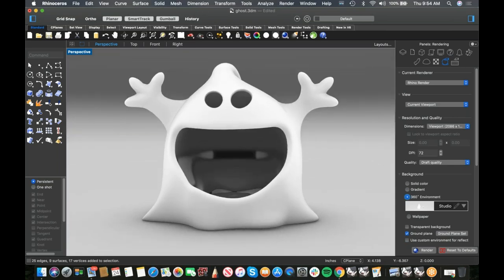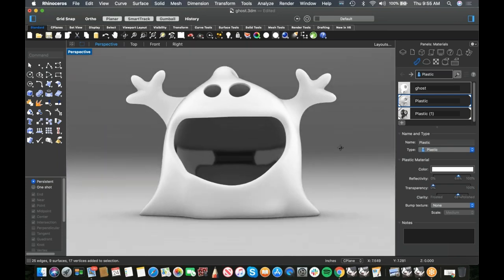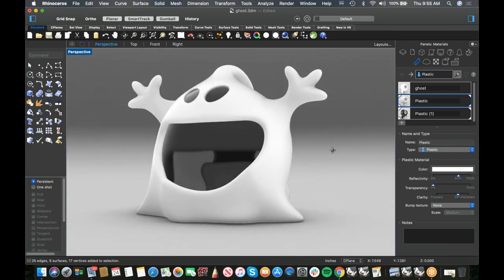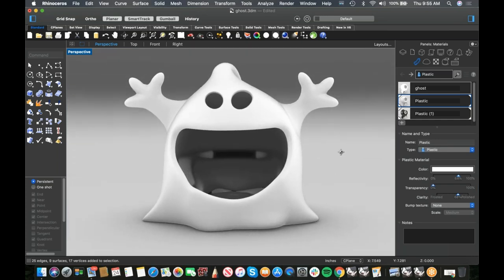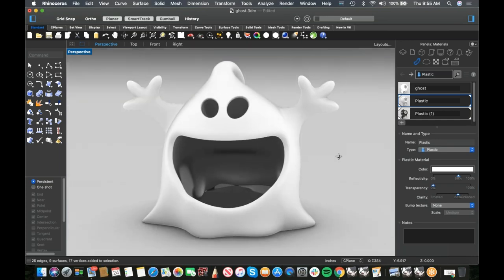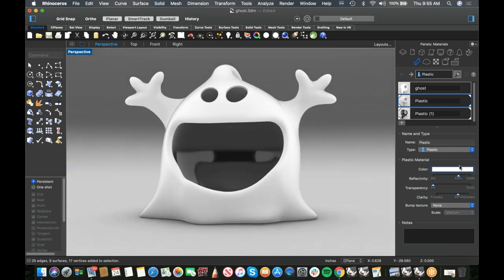Let's give this guy a little more shininess — wouldn't mind seeing a highlight or two. There we go. Very spooky holiday candy bowl. Any questions?